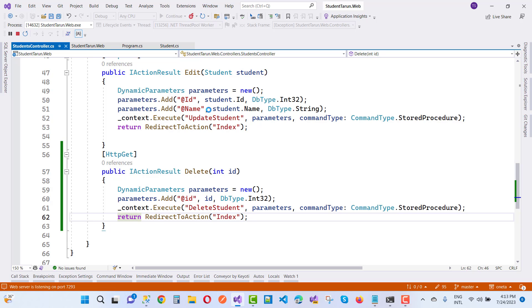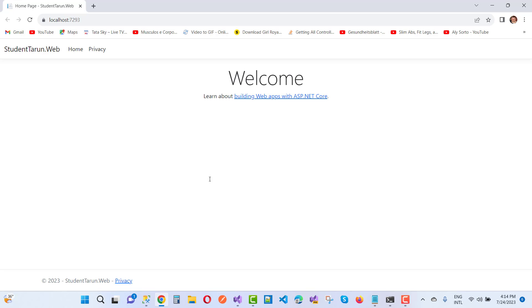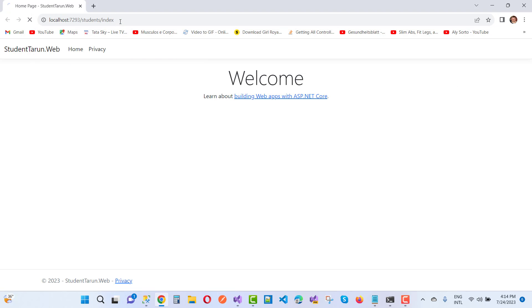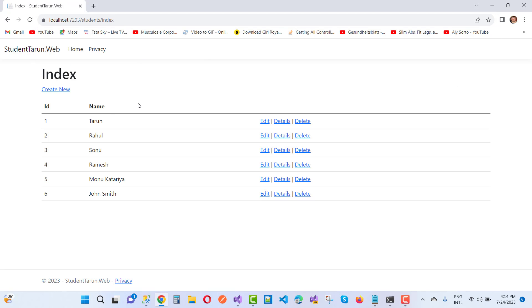Wait for the application to run. Here we have the results on the Students index. I want to delete the last entry. Everything is fine. Thank you guys for watching this video and keep watching other videos related to ASP.NET.